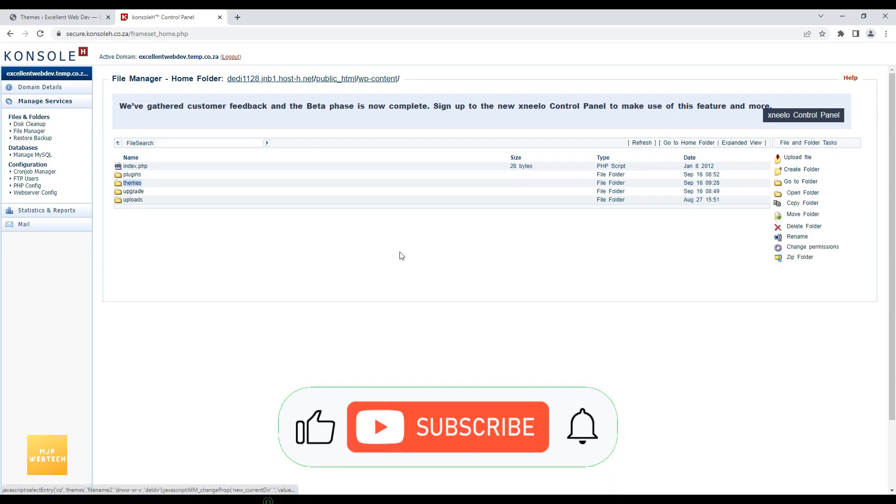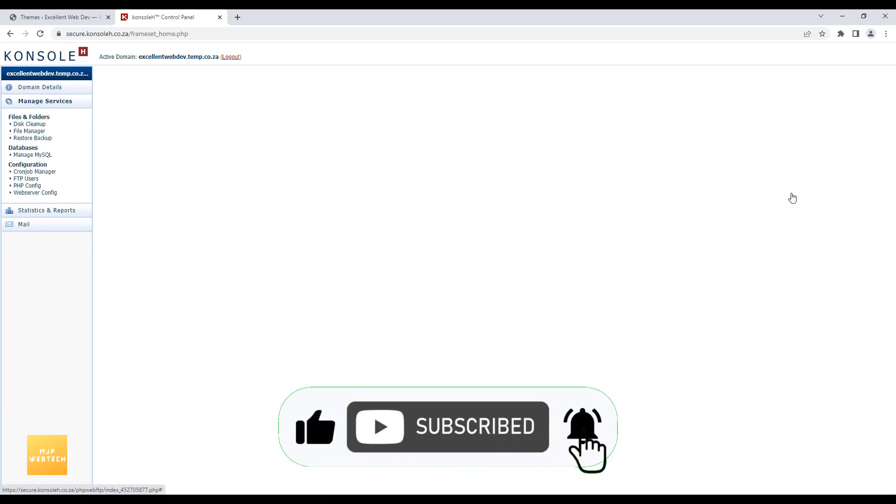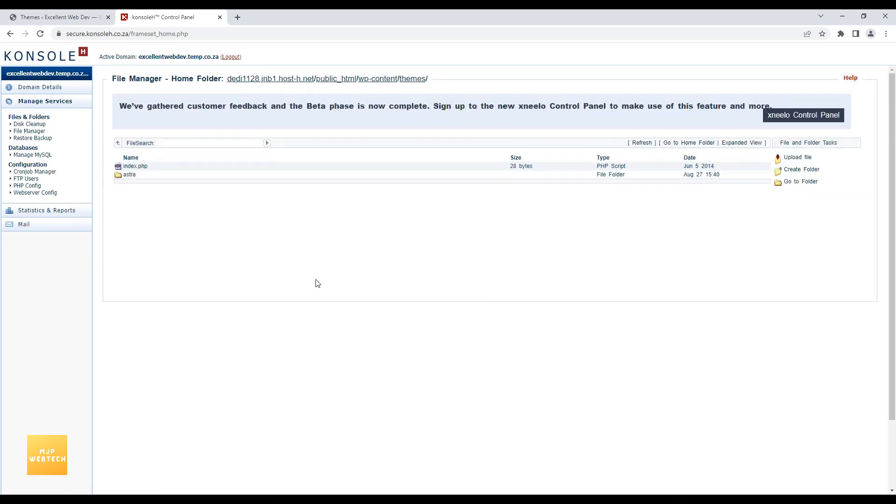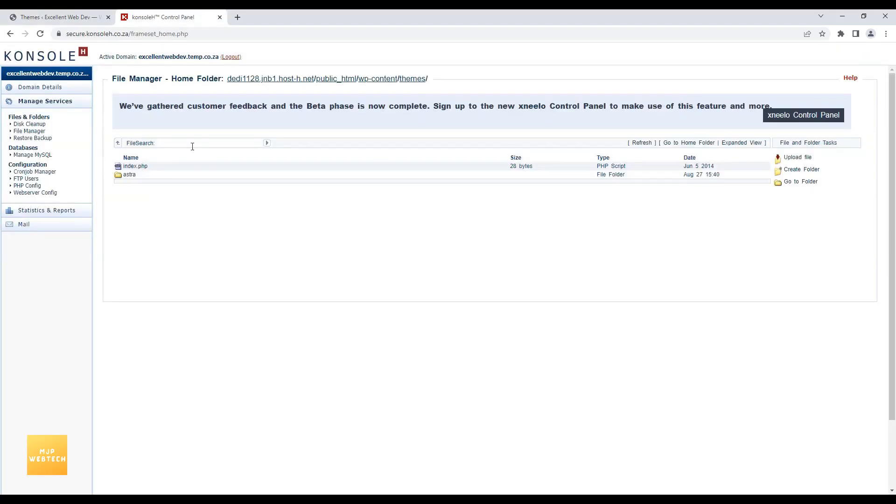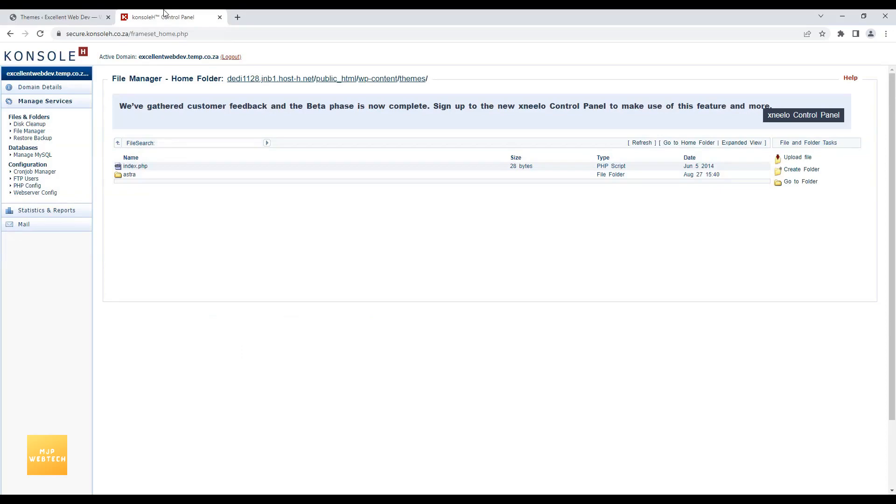Select it. Open folder. And here you will see, your WordPress website installed Themes. If you have more than one Themes installed, then you will have two folder names here.